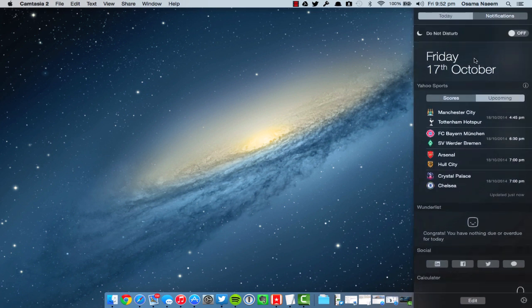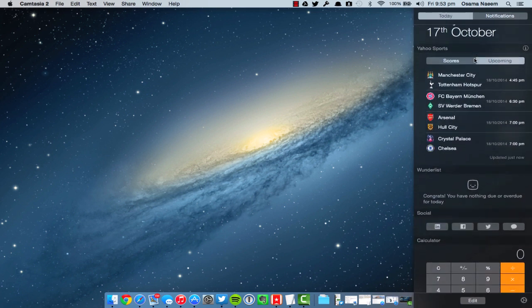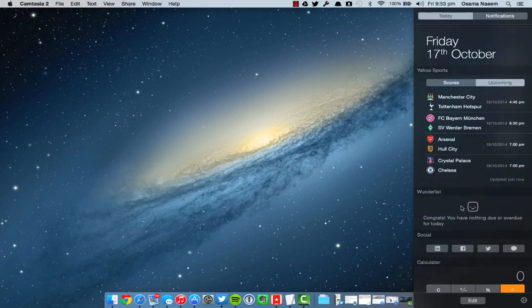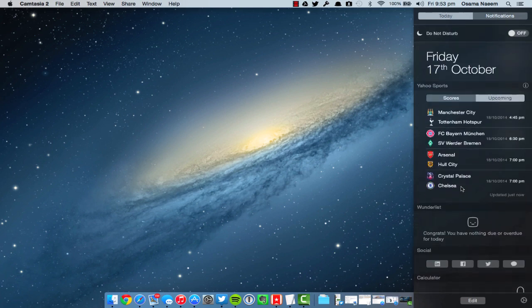Let's talk about the widgets. As you guys can see, we have third-party widget support as well. The Notification Center in OS X Yosemite has been completely revamped and it is just phenomenal.